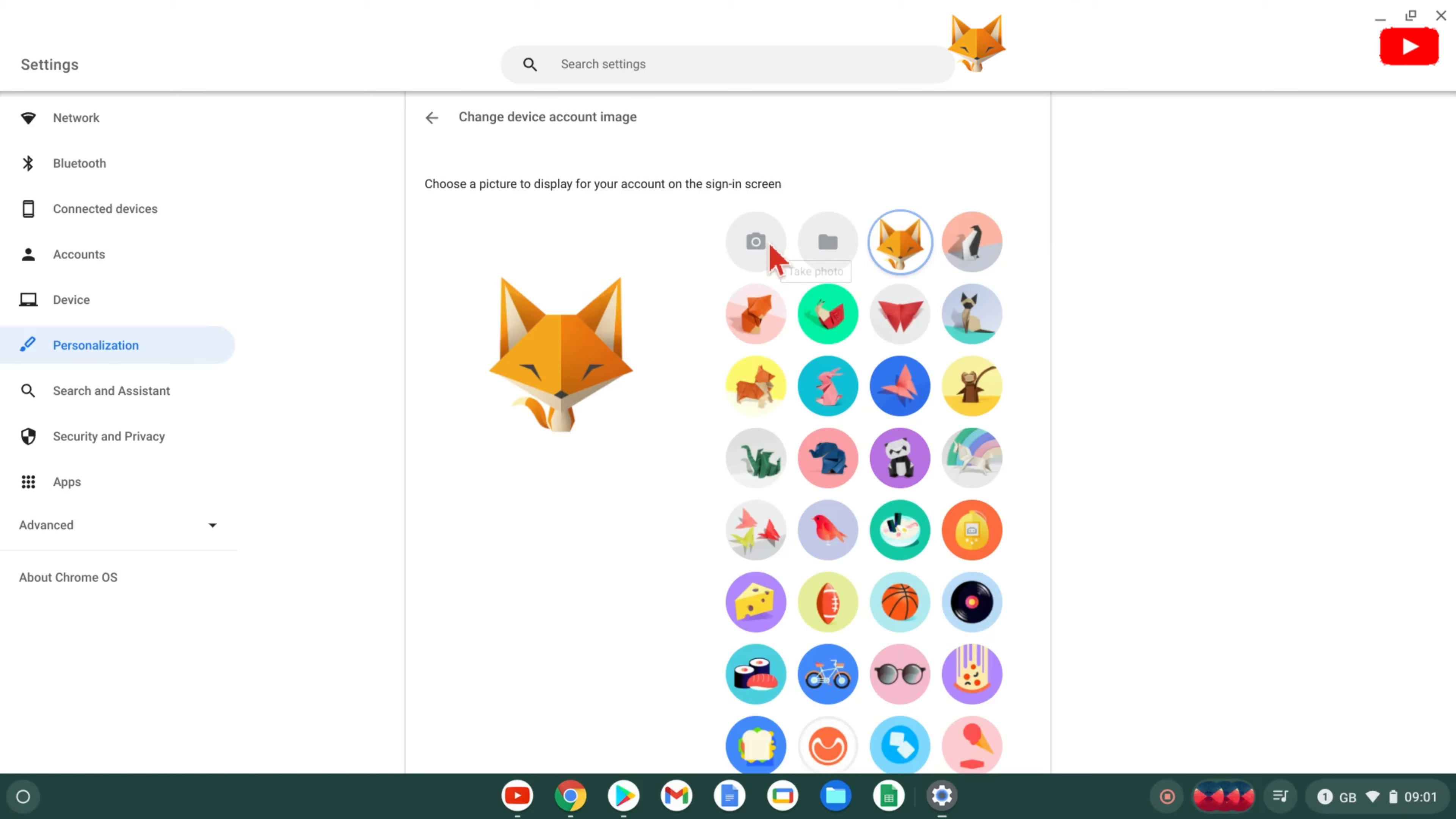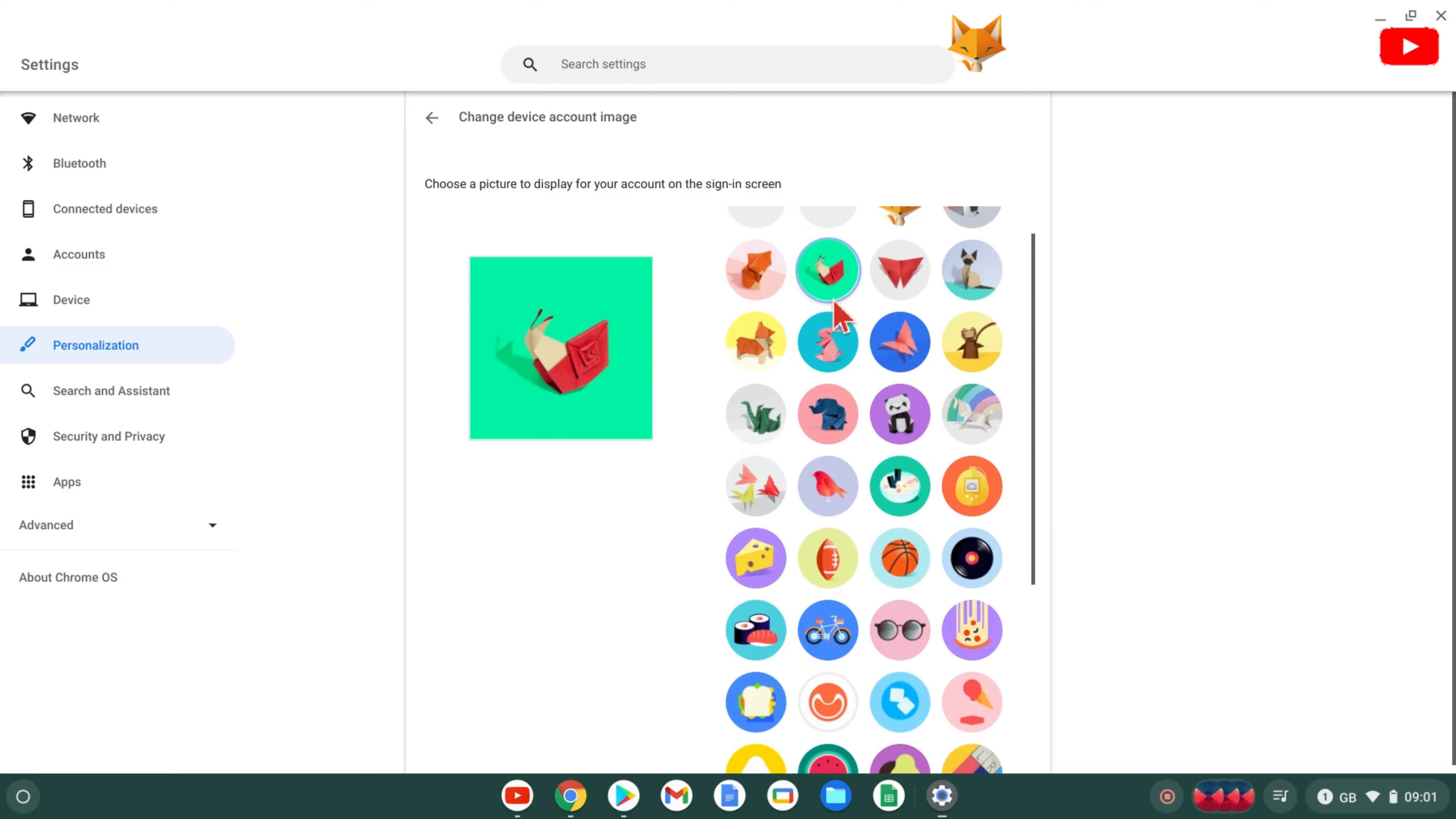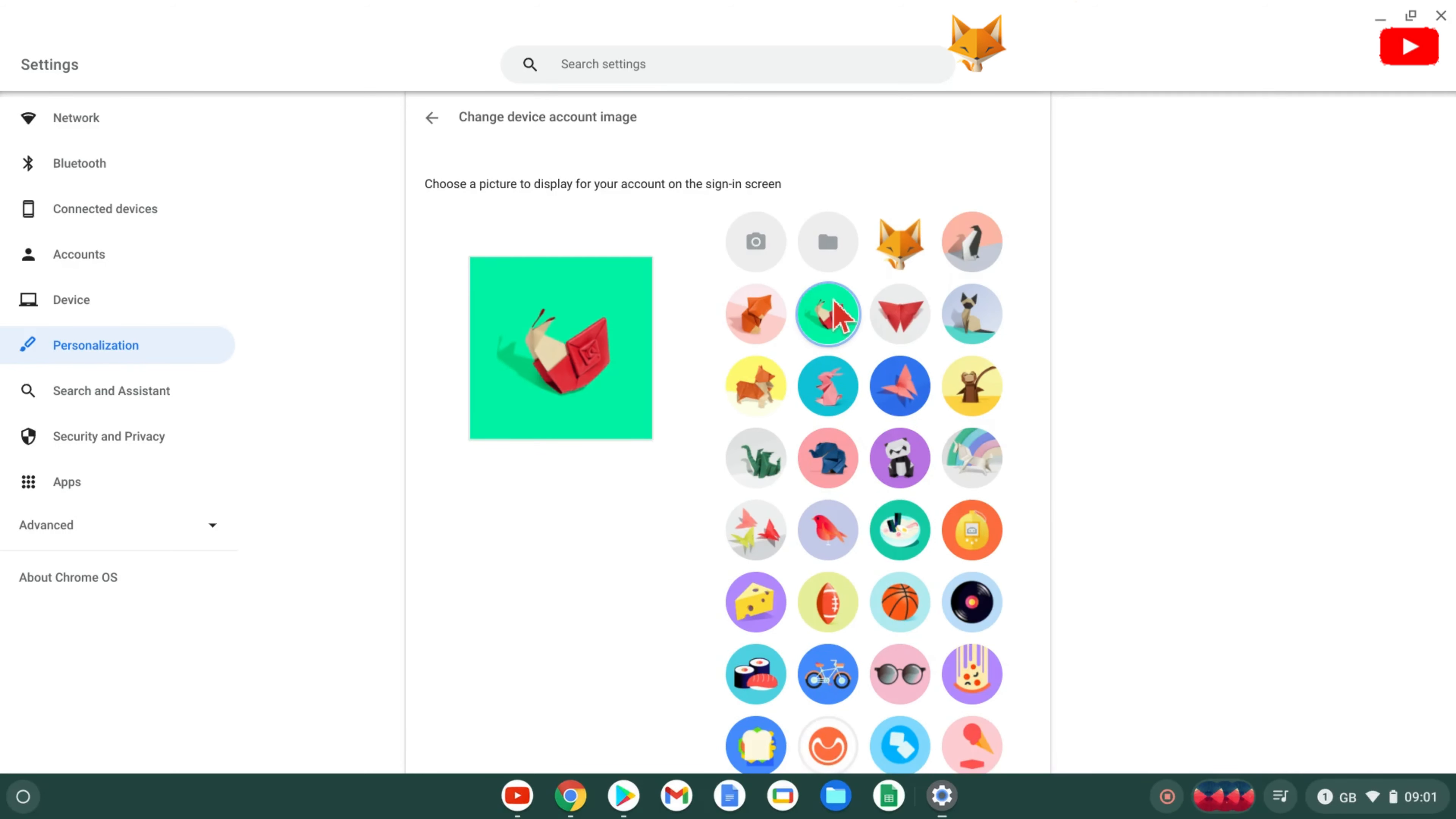You can now choose from one of the default images, upload your own image from files, or take a photo with the webcam.